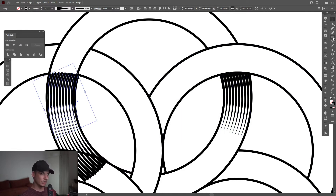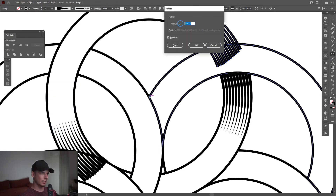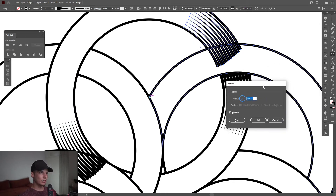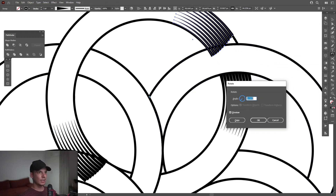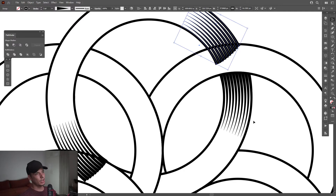Good. Now I'm going to select the Rotate tool, press and hold Alt, go to the center path, click. Look at that — it's just positioned right there. I can also adjust and modify it. I think this is pretty good. I'm going to click OK.